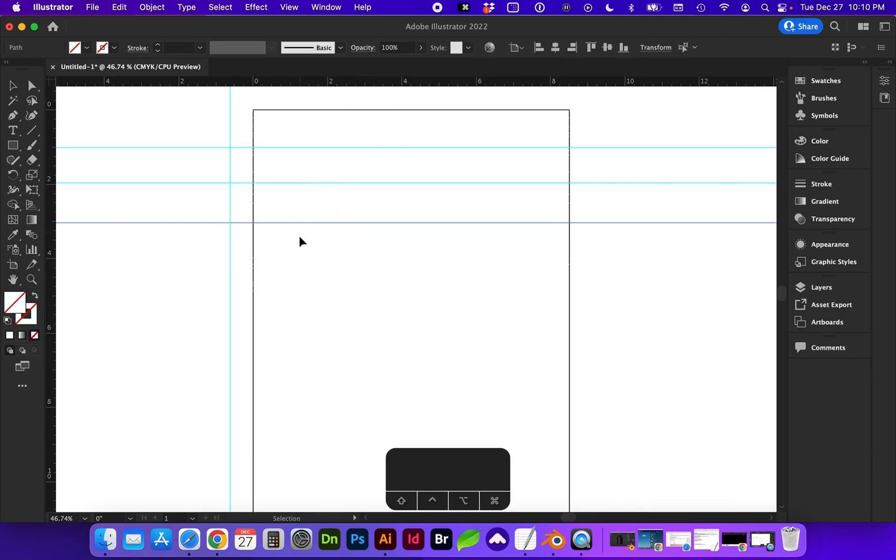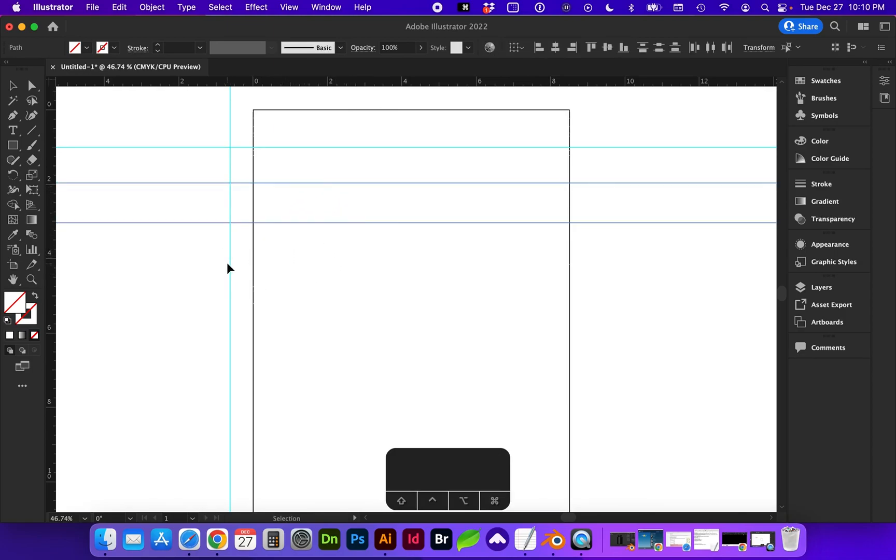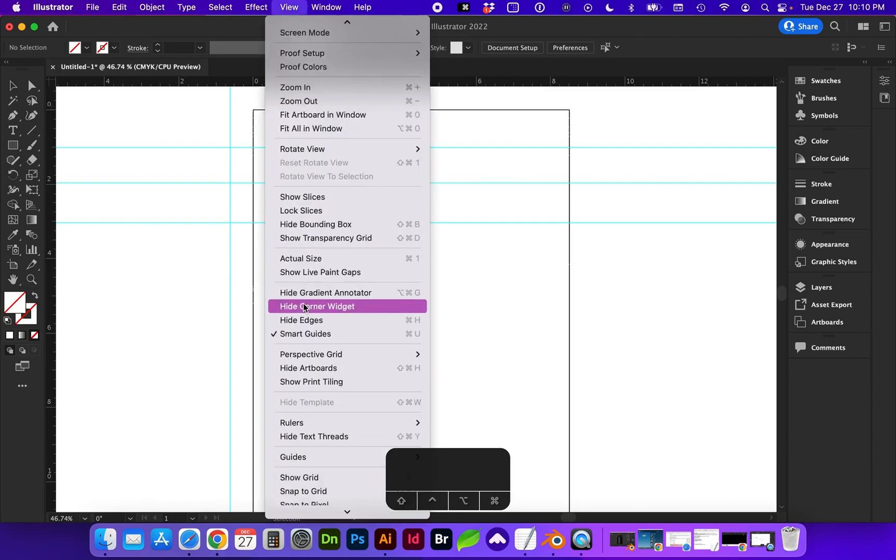As long as the guides are selectable, you can delete them. If you're unable to select your guides, go to View, Guides.